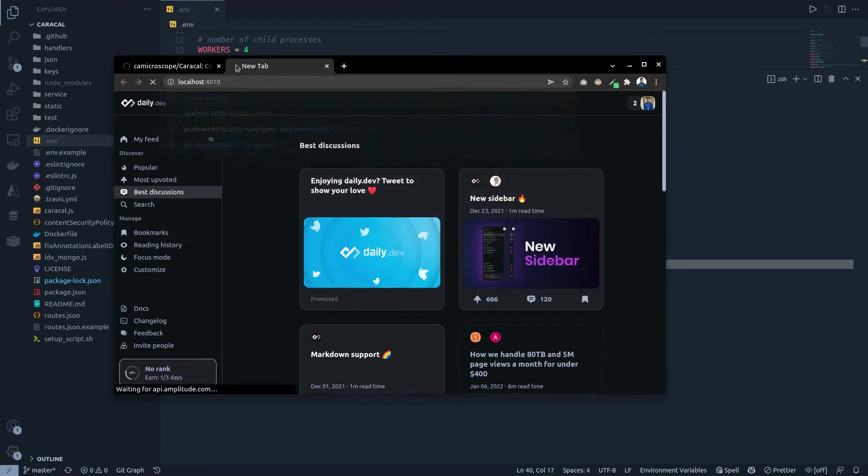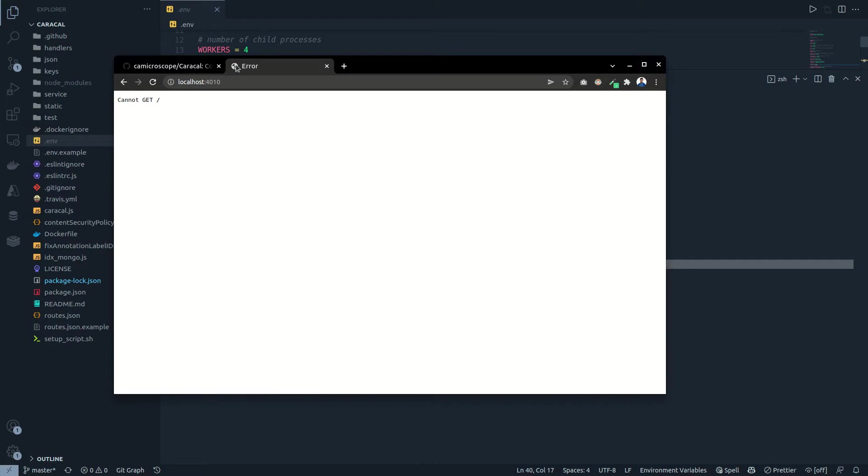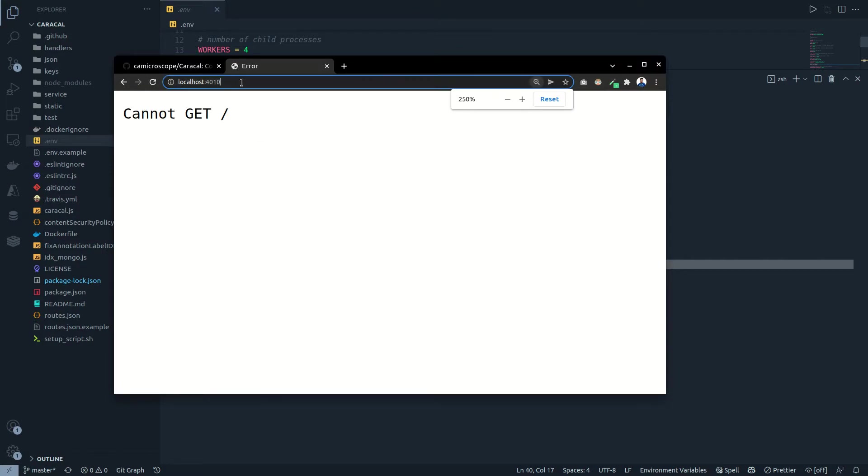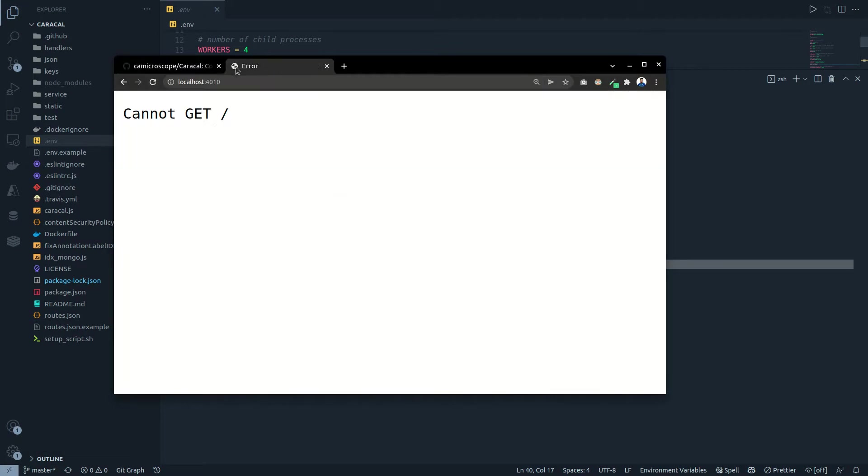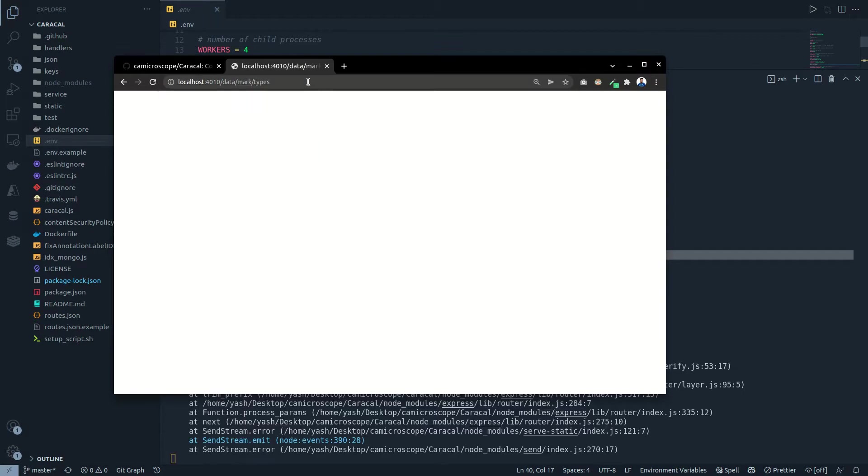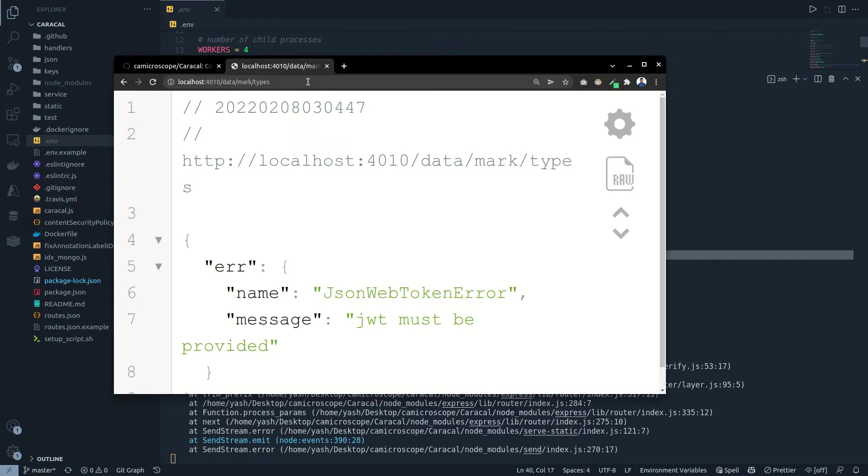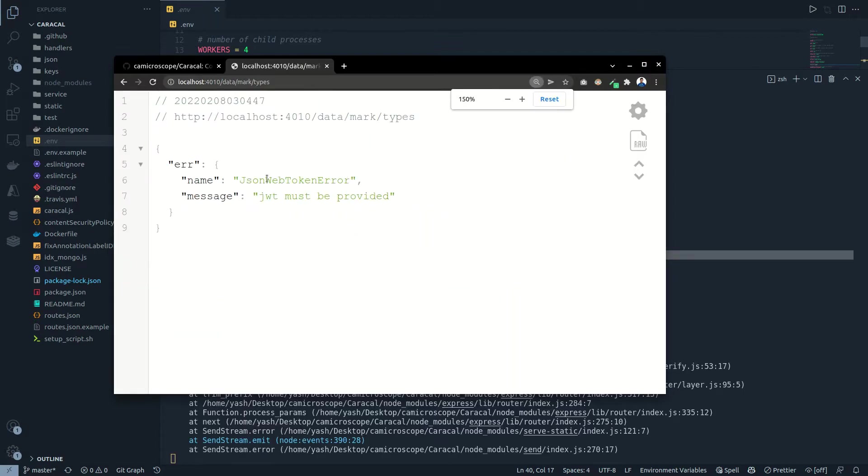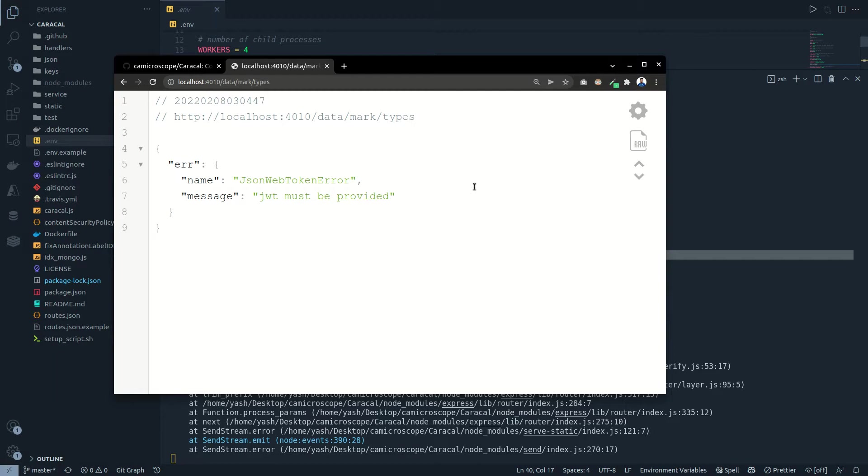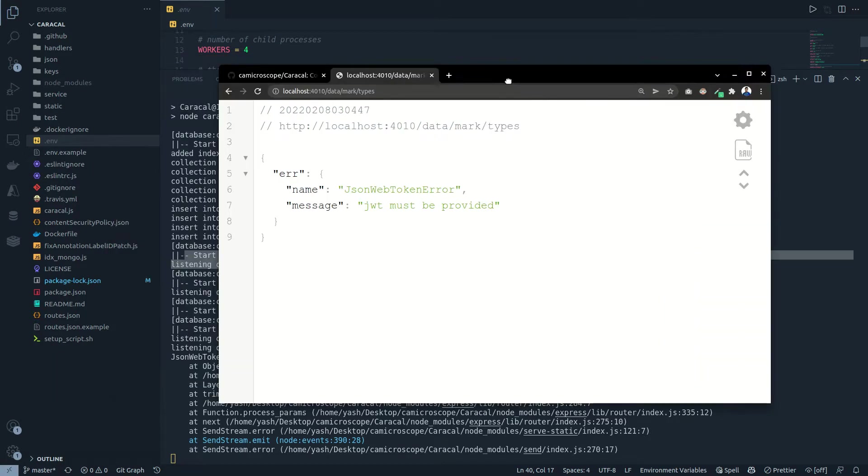Because we do not have any route registered on the base URL, you would see a 404. But just to confirm that we have things loaded, let me open one of the endpoints, and it says that the JSON web token error, JWT must be provided. Now because many times you want to protect our routes from unauthorized access, we have authorization setup which ensures that all the users must have a JWT. And what's a JWT? JWT basically stands for JSON web token. You can read about it more on the internet.